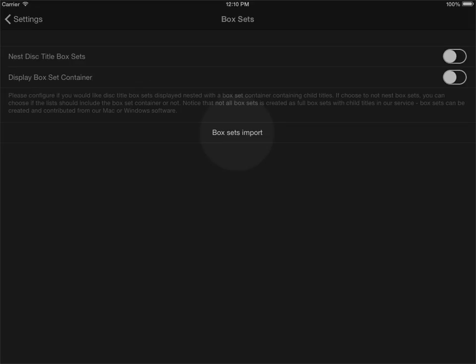You would potentially in your collection have a lot of titles where you have just the box set container without any of the child titles. Using this function, the system can query our online service and determine if you have any parent titles where the child titles are missing.